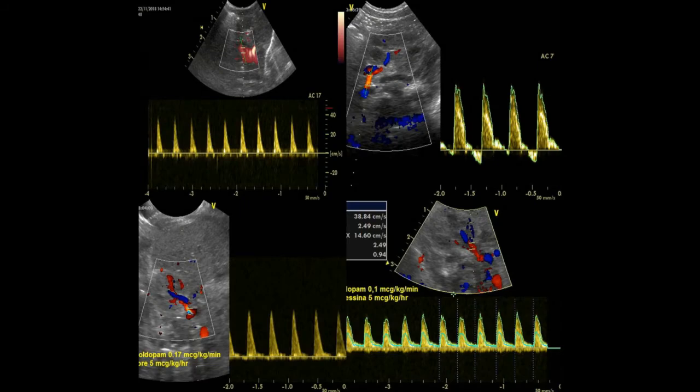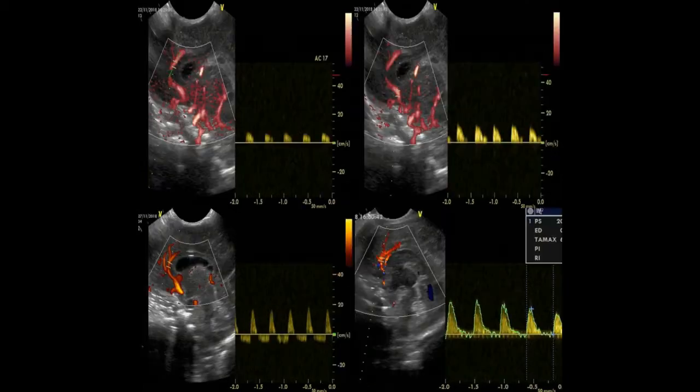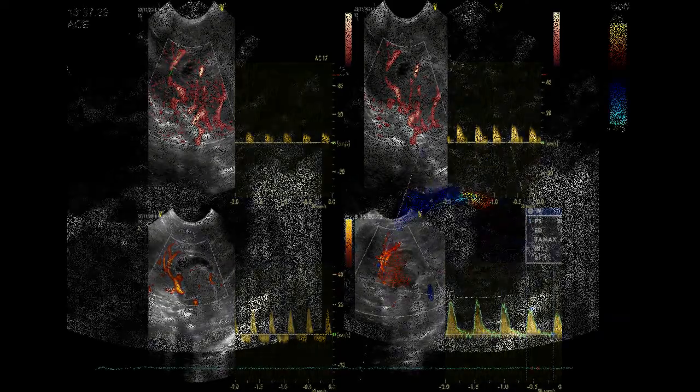Using pulsed wave Doppler, three patterns of diastolic flow can be distinguished: forward, absent, and retrograde flow. A retrograde or absent diastolic flow indicates large ductal steal due to a hemodynamically significant PDA.